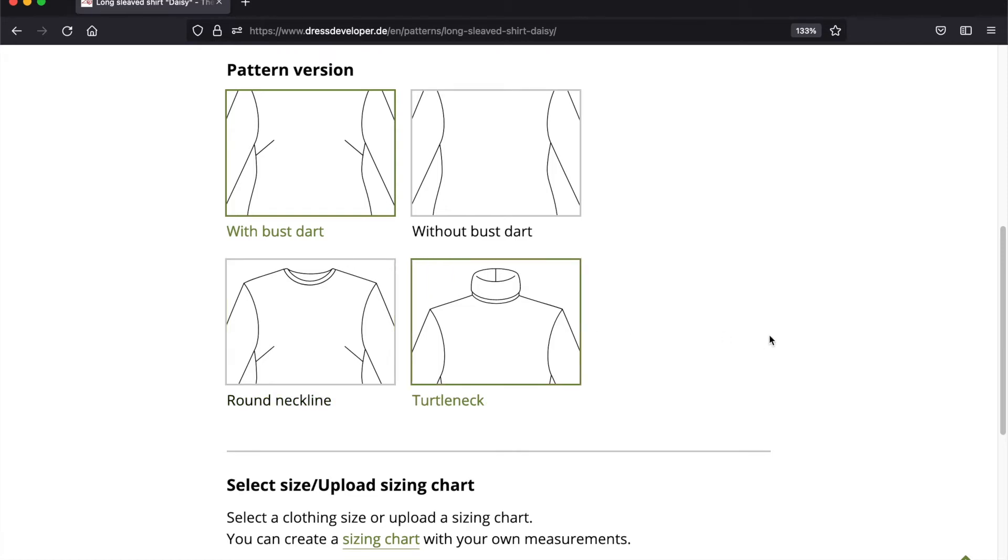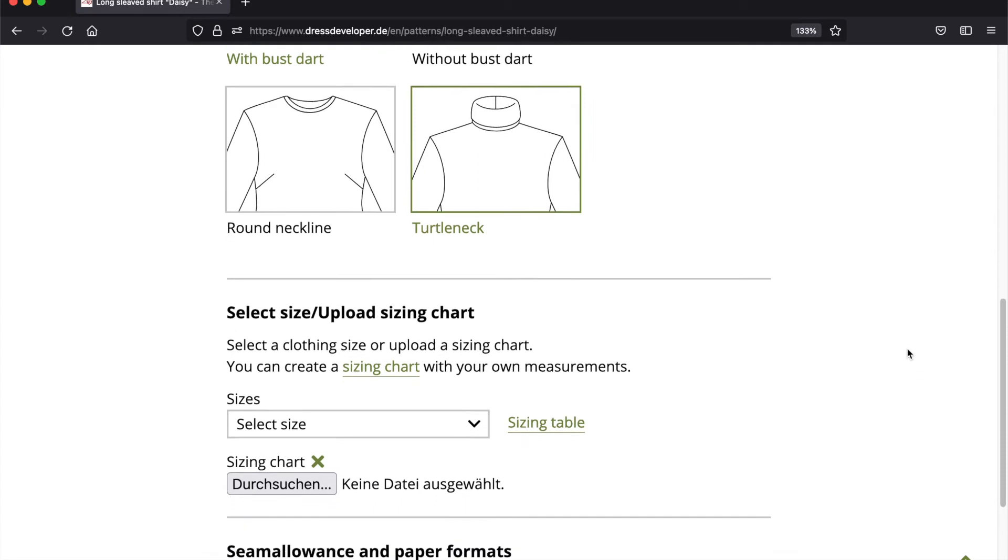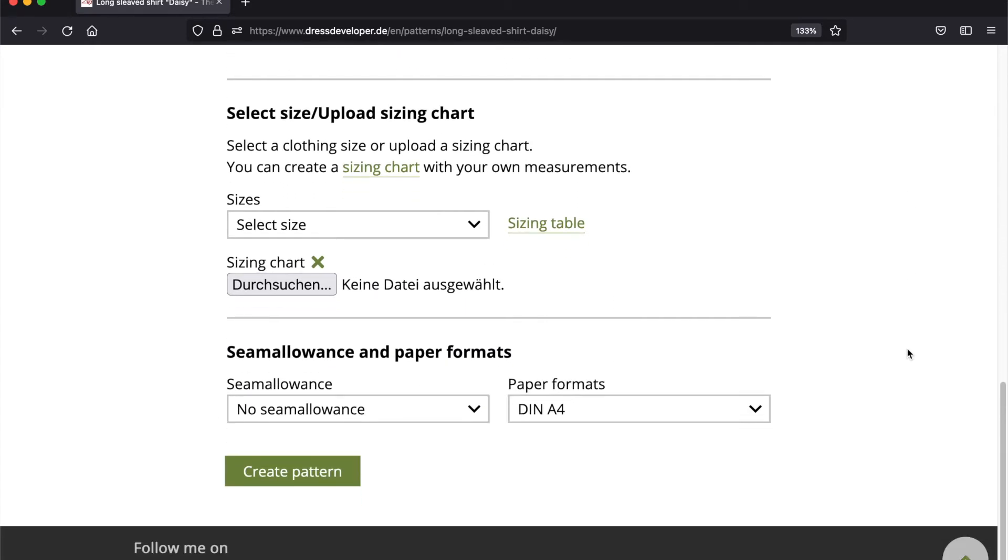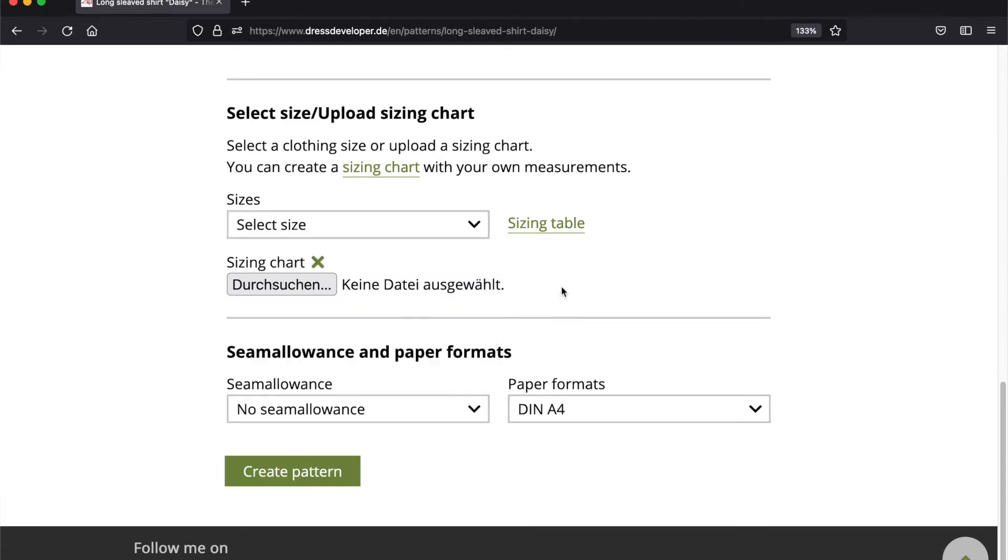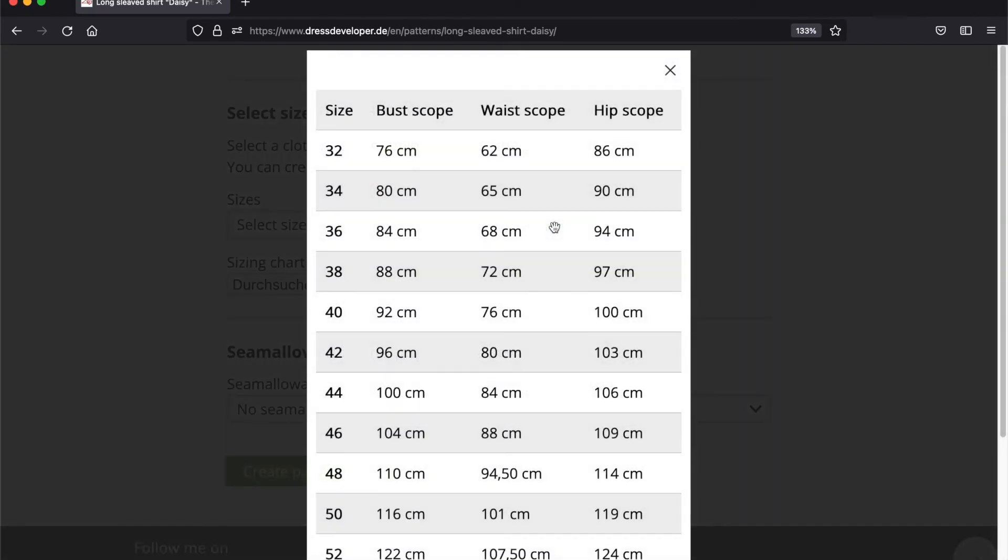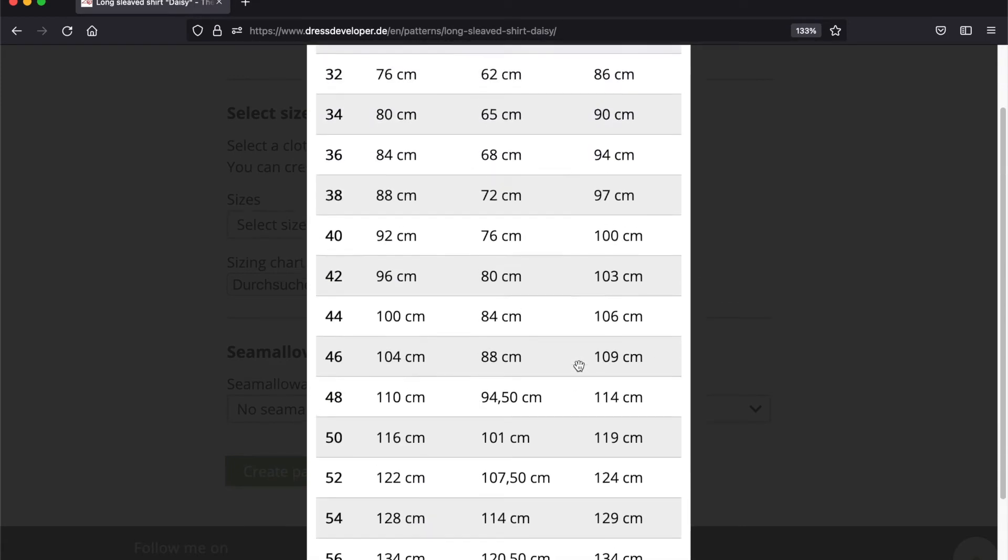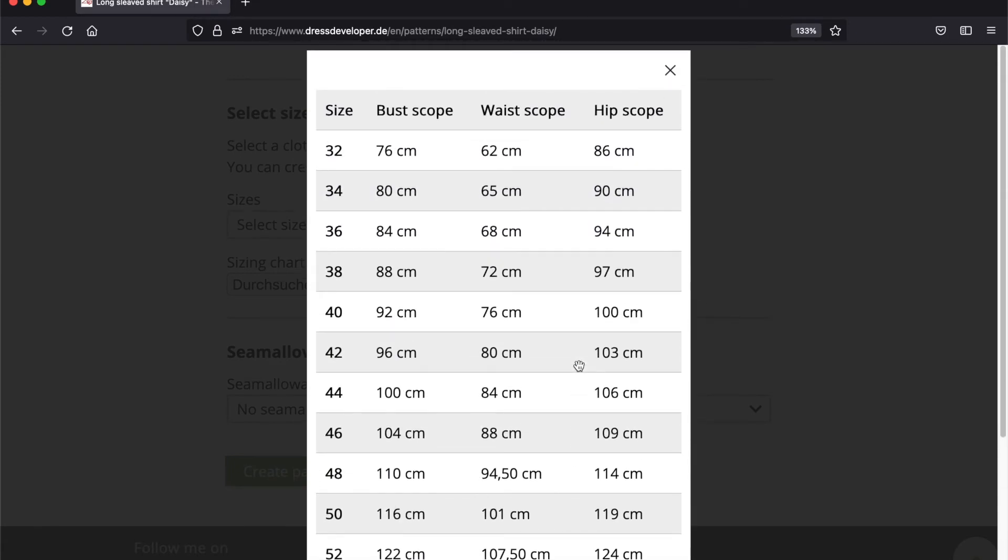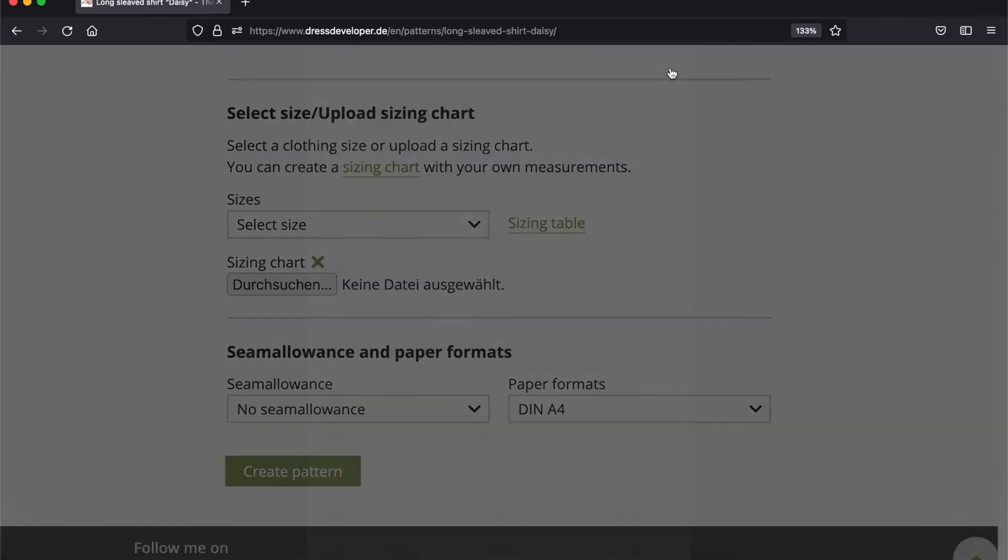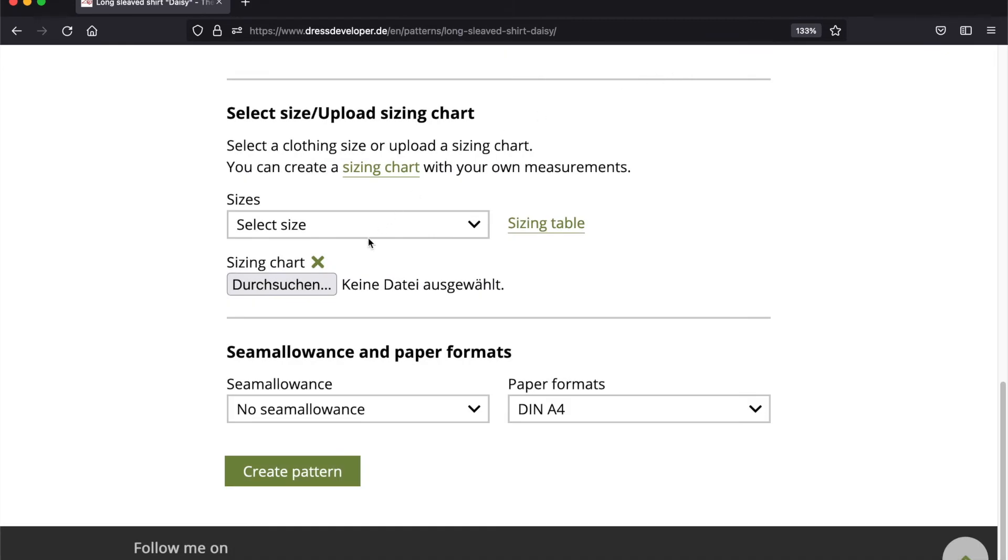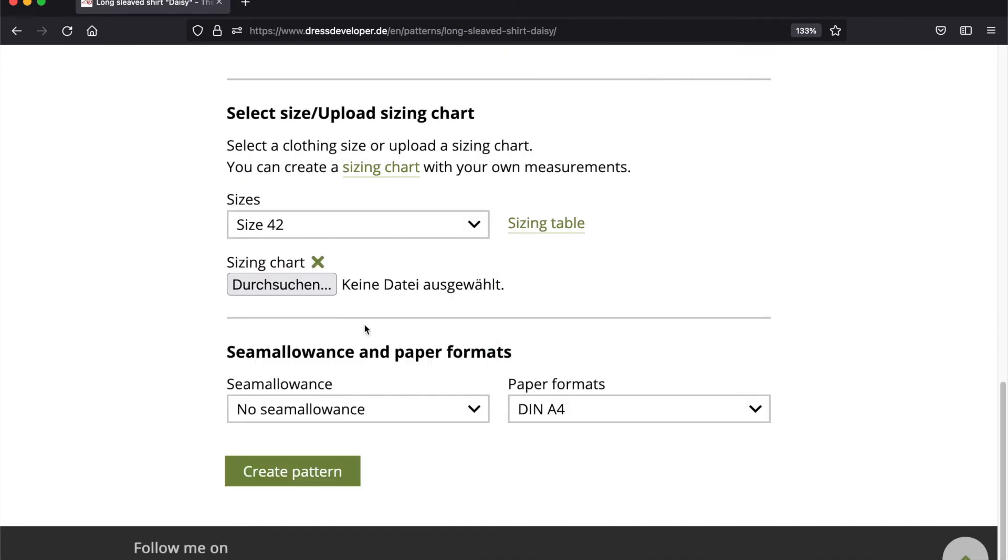And now the only thing left to do is to select a size. You can select from a long list of sizes. When you are unsure which size you need, check the table and select the size which comes nearest to your measurements. You can also upload a measurement set with your own measurements, but that's a topic for a different video. Just select the 42 right now.